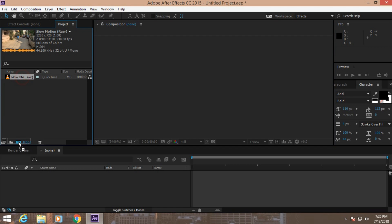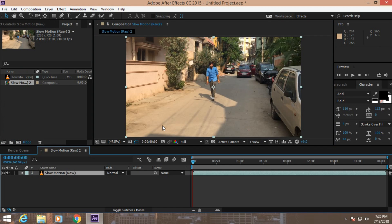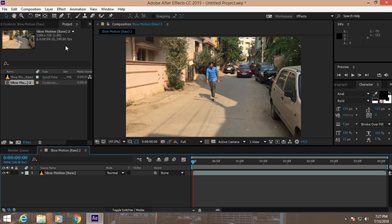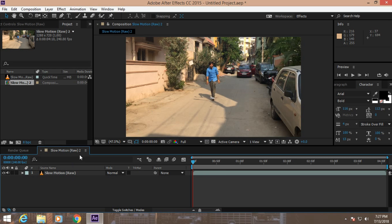Okay guys, now this is our original footage. Whenever you want to create slow motion videos, make sure that you record the footage at about 30 frames. Here you can see that I recorded my footage at 240 frames per second. Now here you can see my footage duration is 4 minutes 10 seconds.